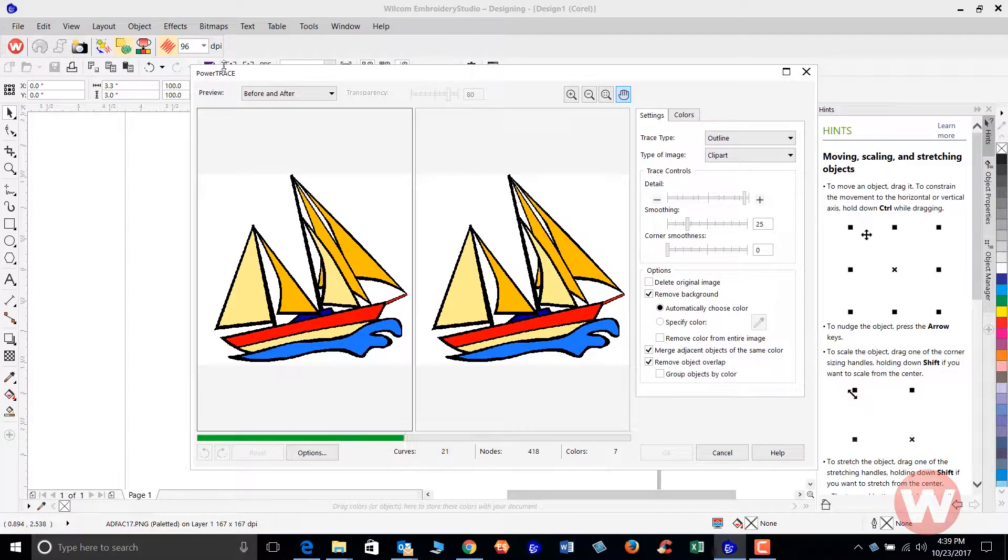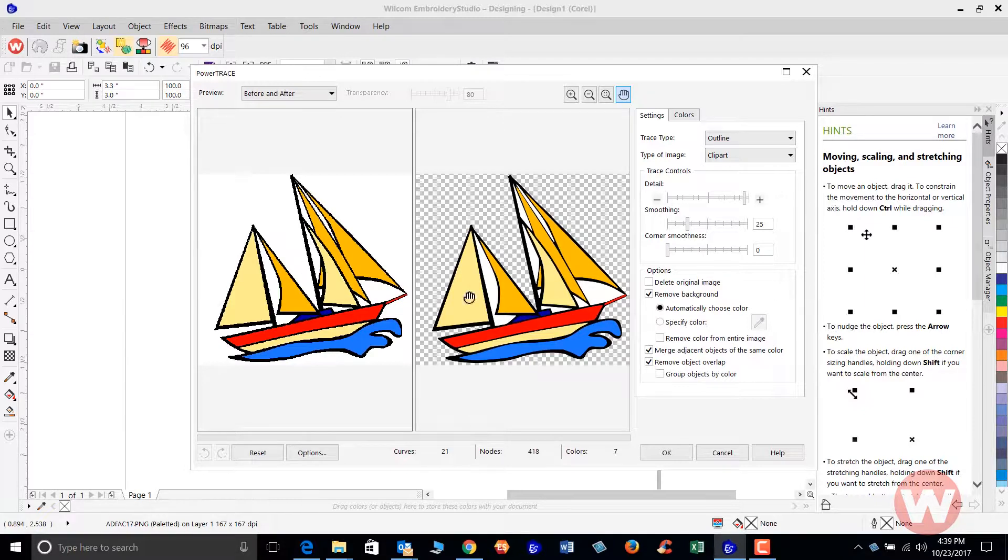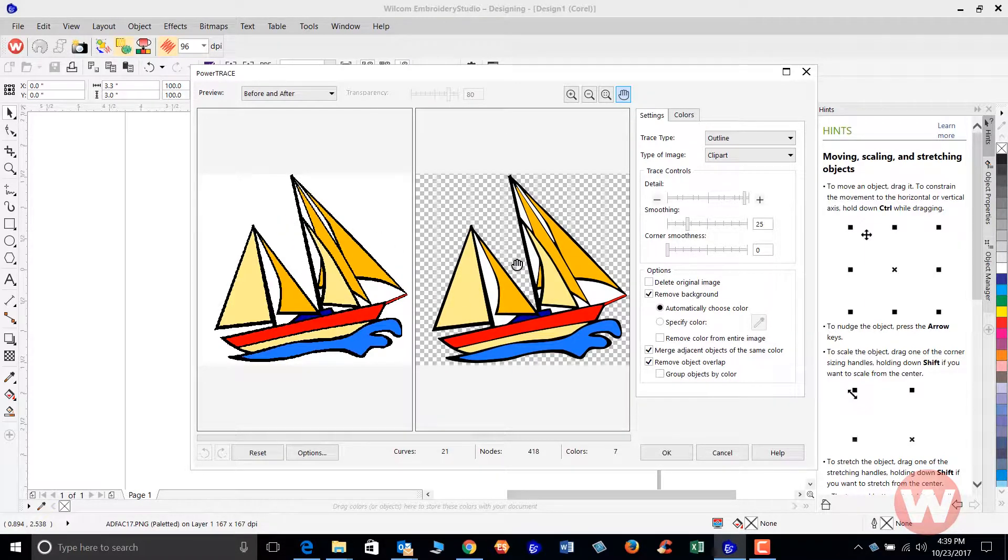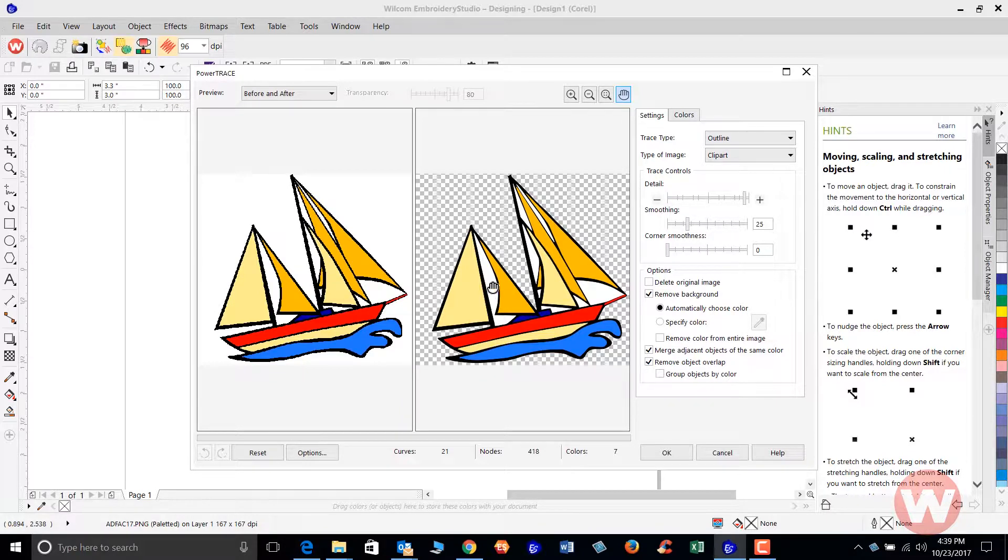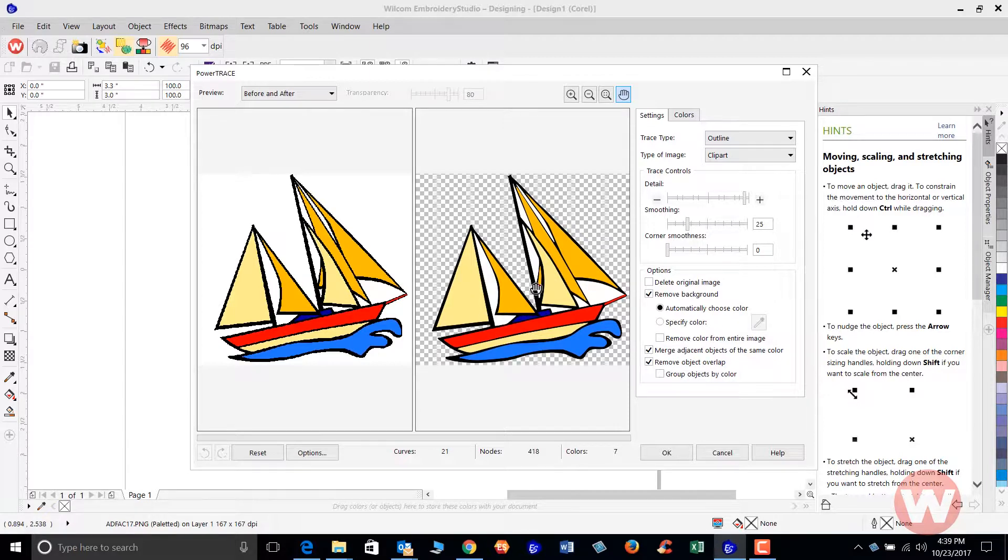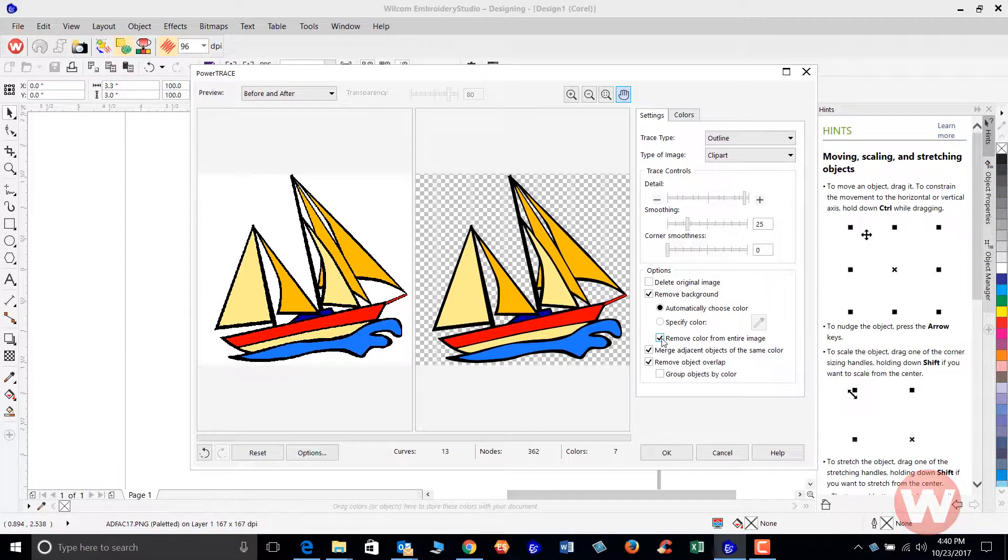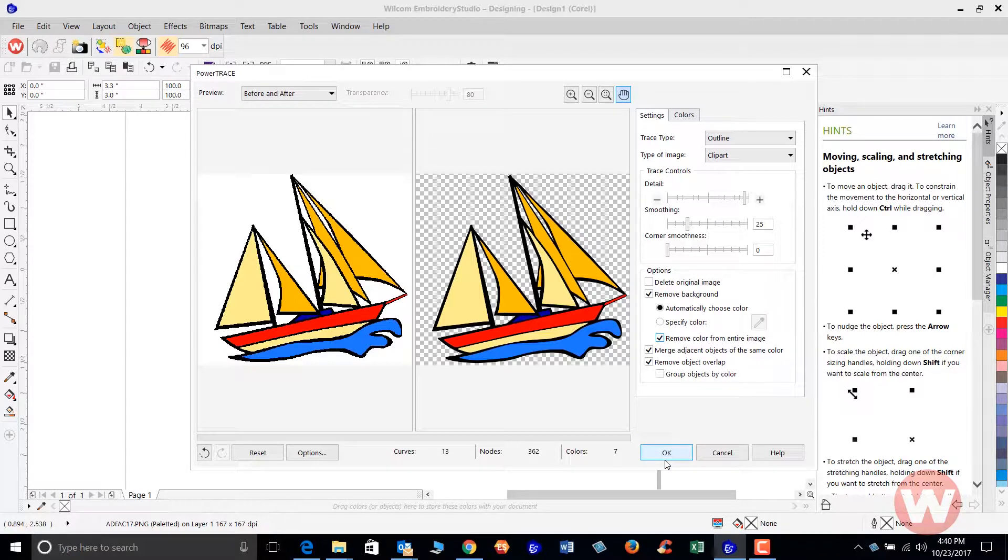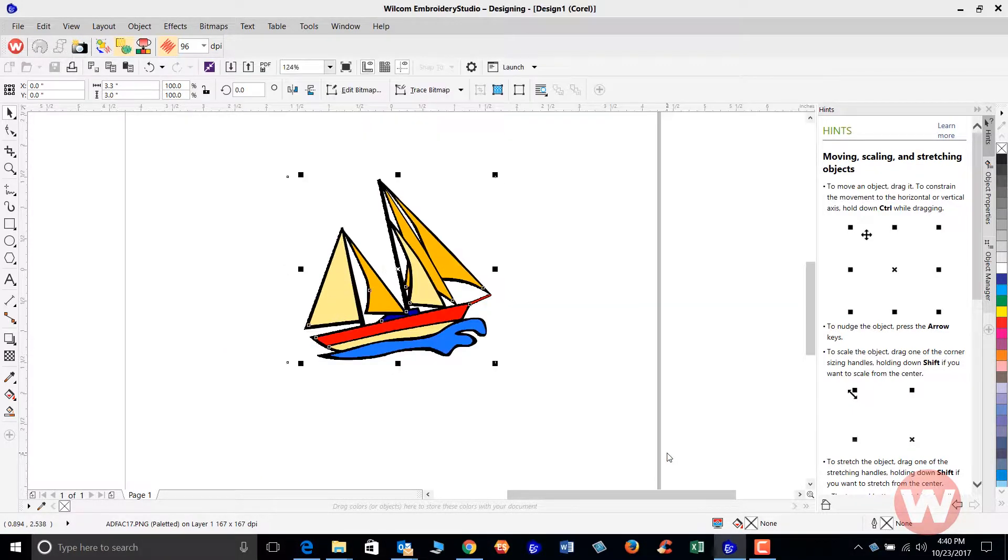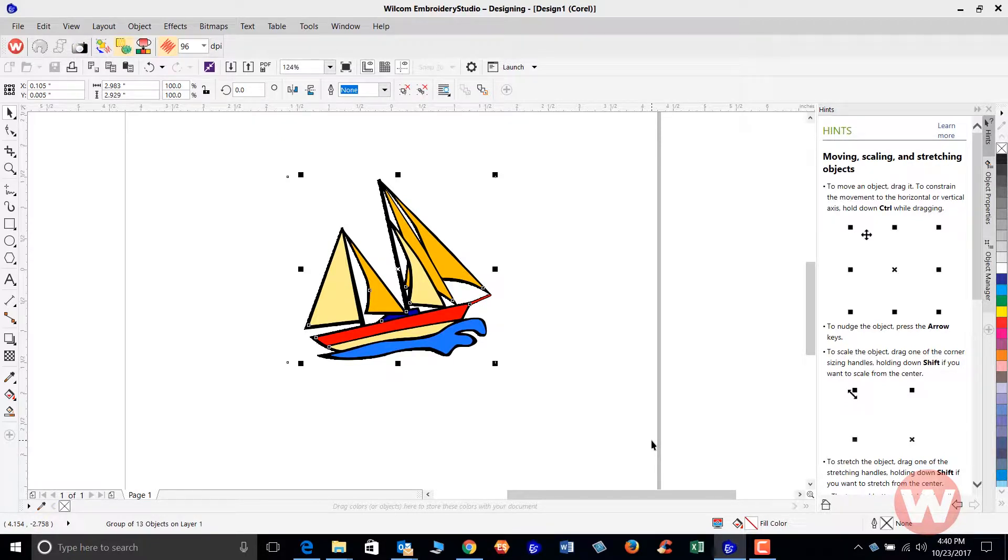It's going to take us to our power trace mode where it shows us the beginning and the end. Here's the original BMP file, and then here's the vector file. We have some white fill that we need to get rid of because there's no other white fill inside the design. So I'm going to navigate over and choose remove color from entire image like this, and I'm going to scroll down and click OK. The item has been transferred to a vector file now.